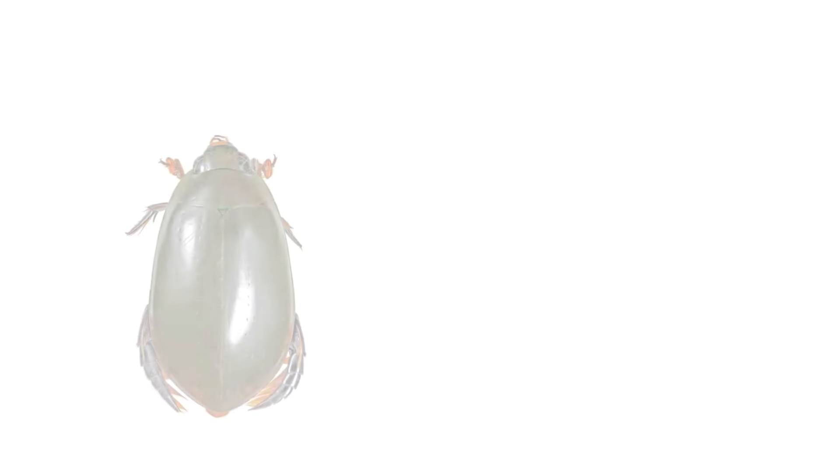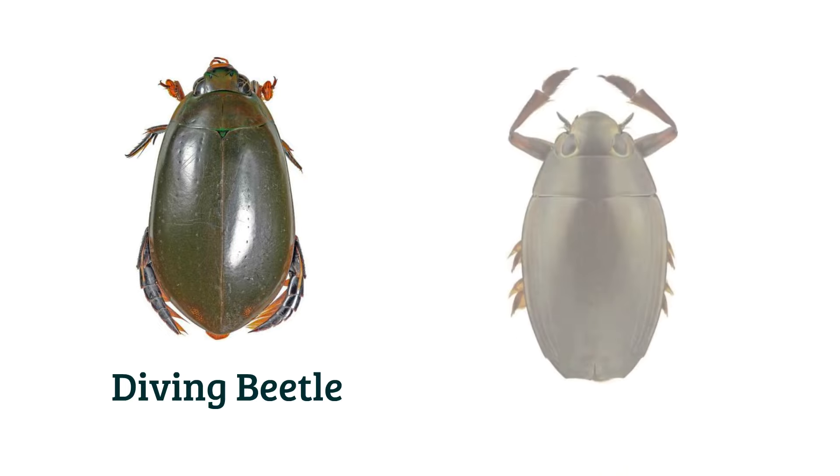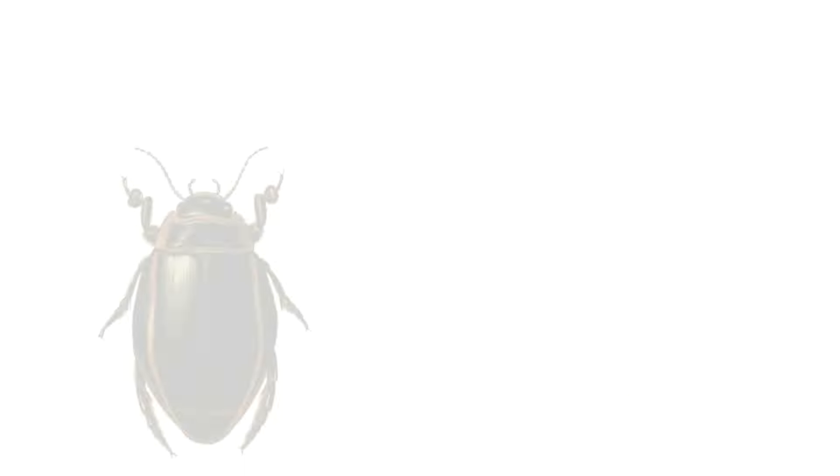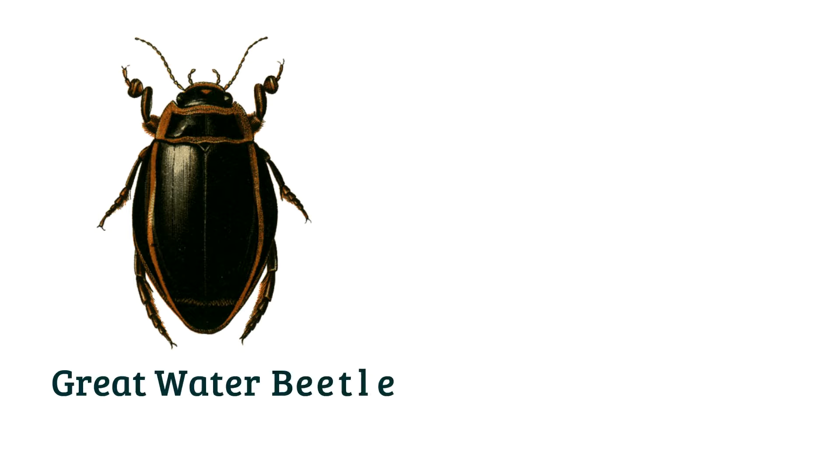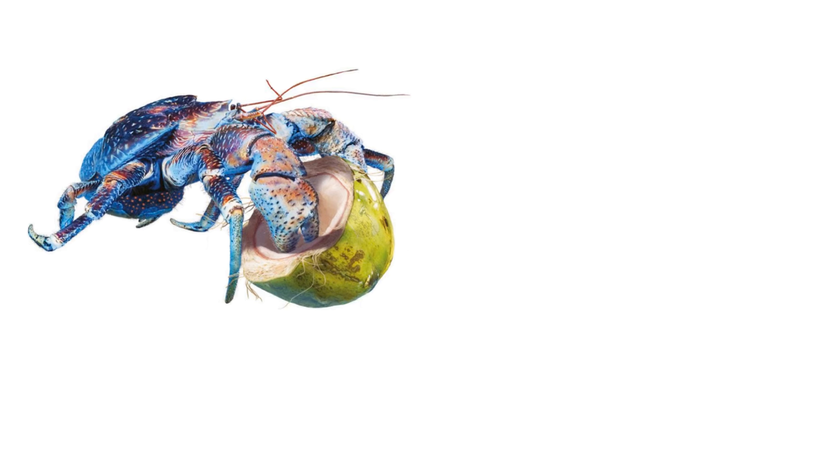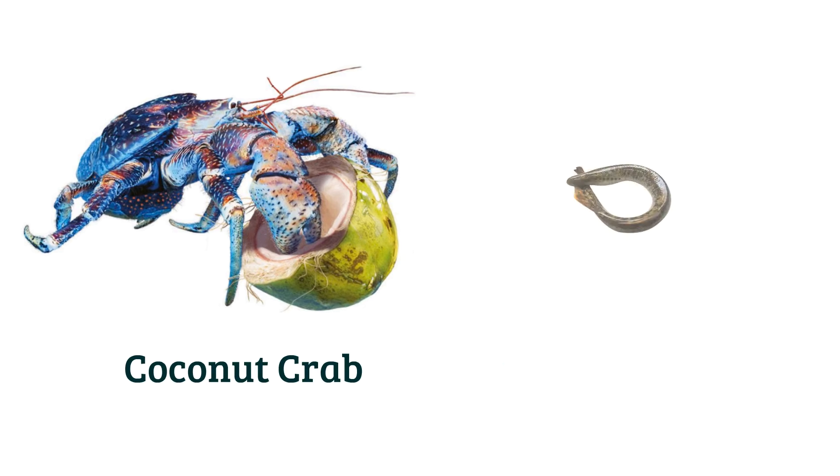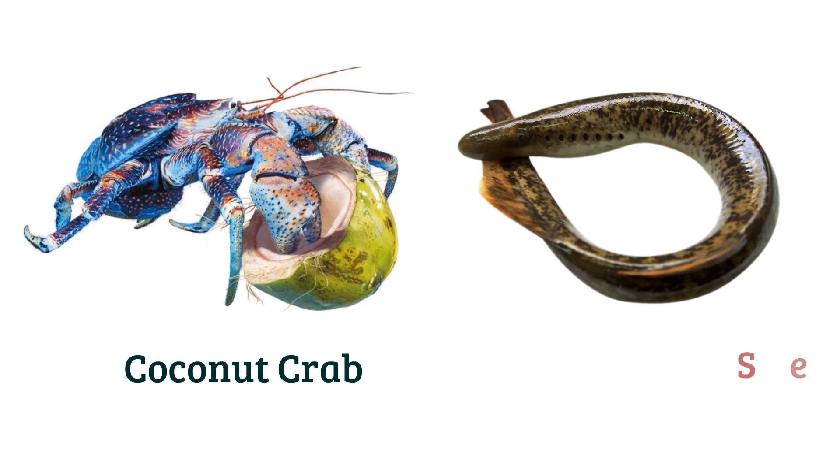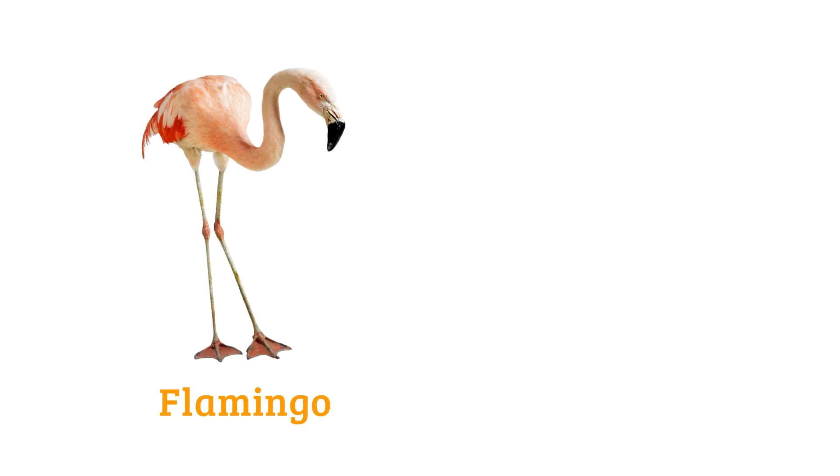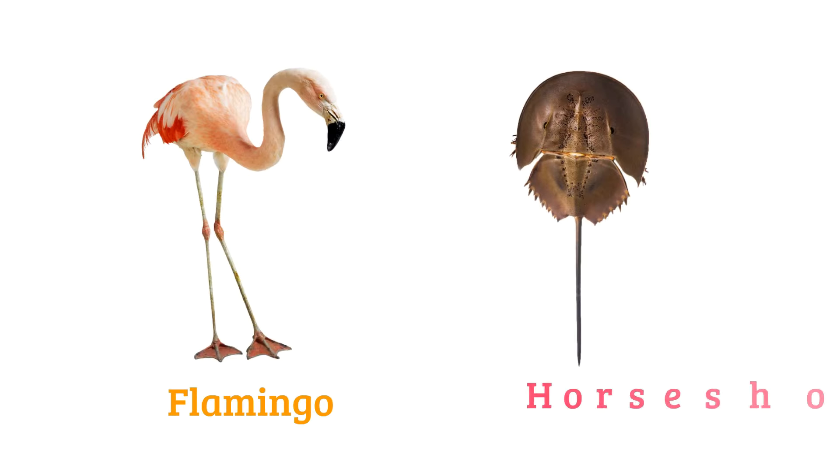Diving beetle, whirligig beetle, great water beetle, giant water bug, coconut crab, sea lamprey, flamingo, horseshoe crab.